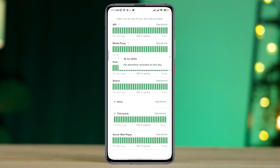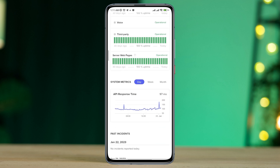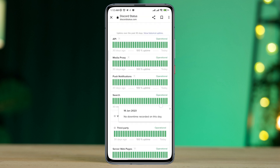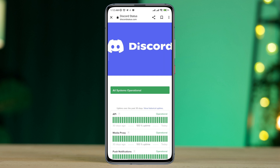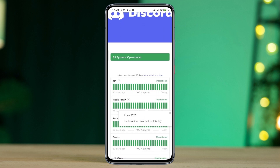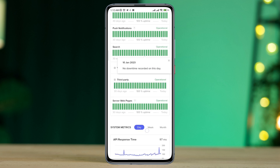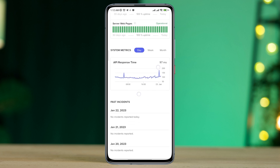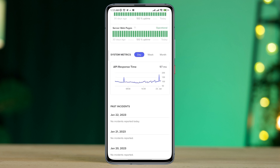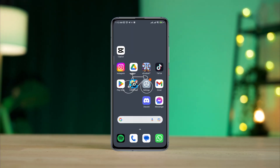If it says 'Not All Systems Operational', that means there is a problem with the server. To find more about the current problem, you can scroll down to the bottom for more details. To solve server issues, you need to wait for Discord to fix their server problem.